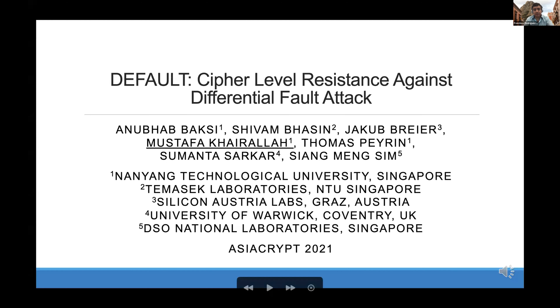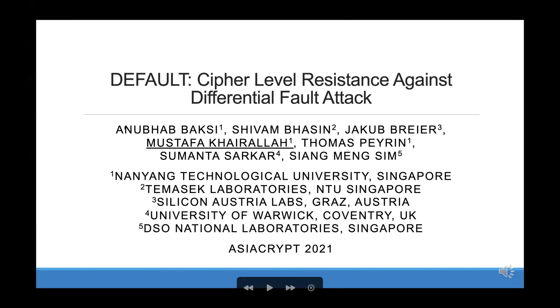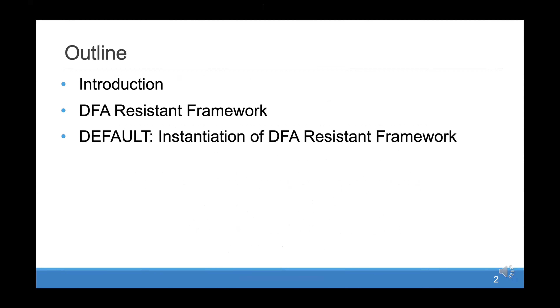We will ask Xiang Ming to present 'Default: A Cipher Level Resistance against Differential Fault Attack.' Unfortunately Xiang Ming couldn't be here today, so I will be presenting instead. This is a joint work with Anupam Bakshi, Shivam Bhasin, Jacob Breier, Thomas Peyrin, Sumanta Sarkar, and Siang Meng Sim. The team is from NTU, Austria, DSO, and related institutions. I will give a brief discussion of the paper: an introduction to DFA attacks and the DFA resistant framework we propose, and then the actual instantiation.